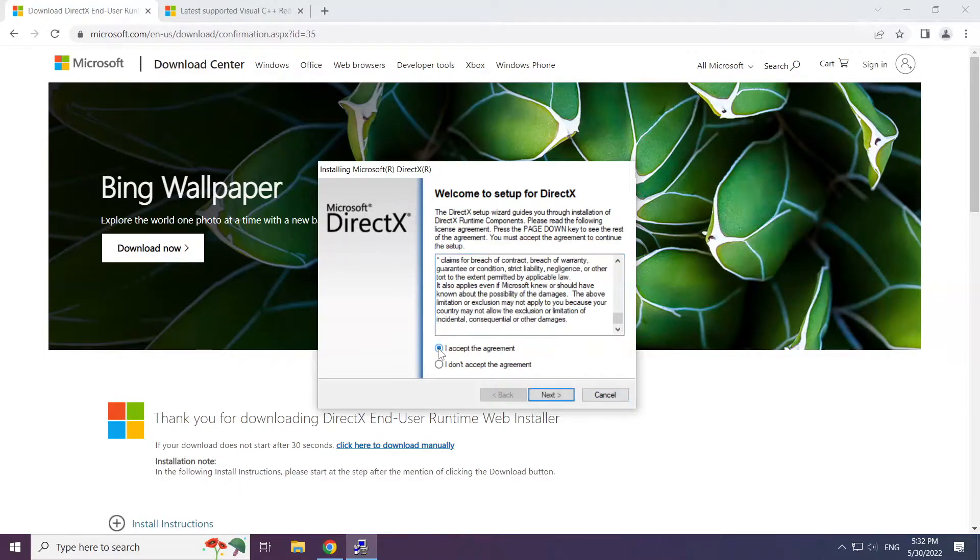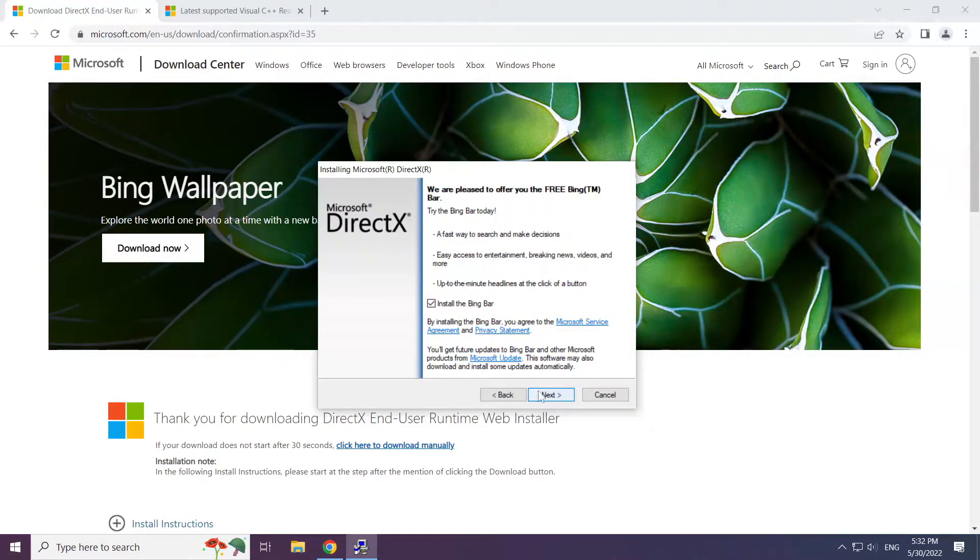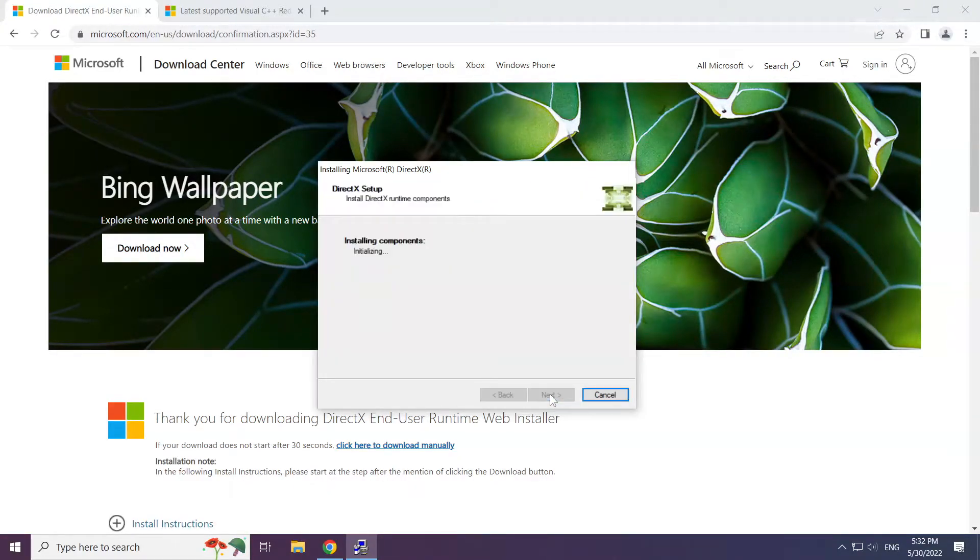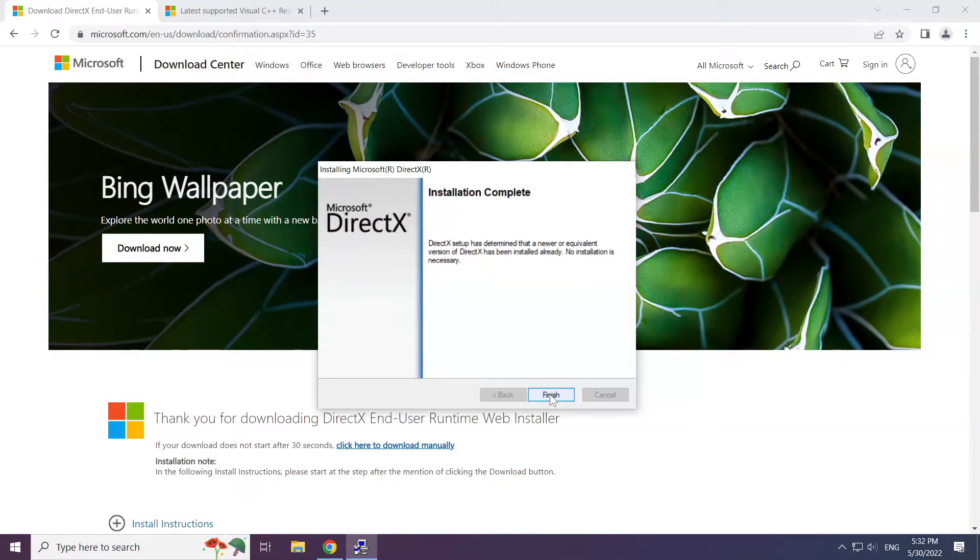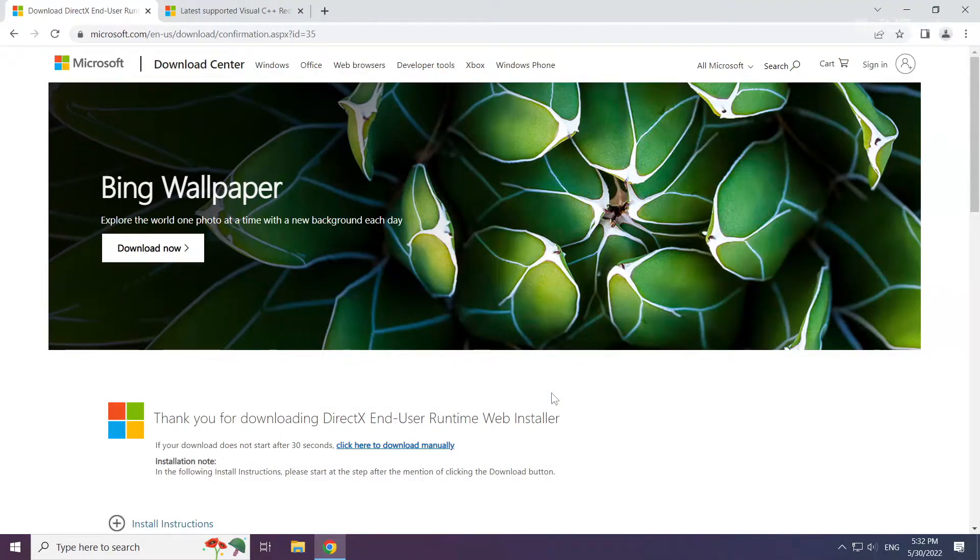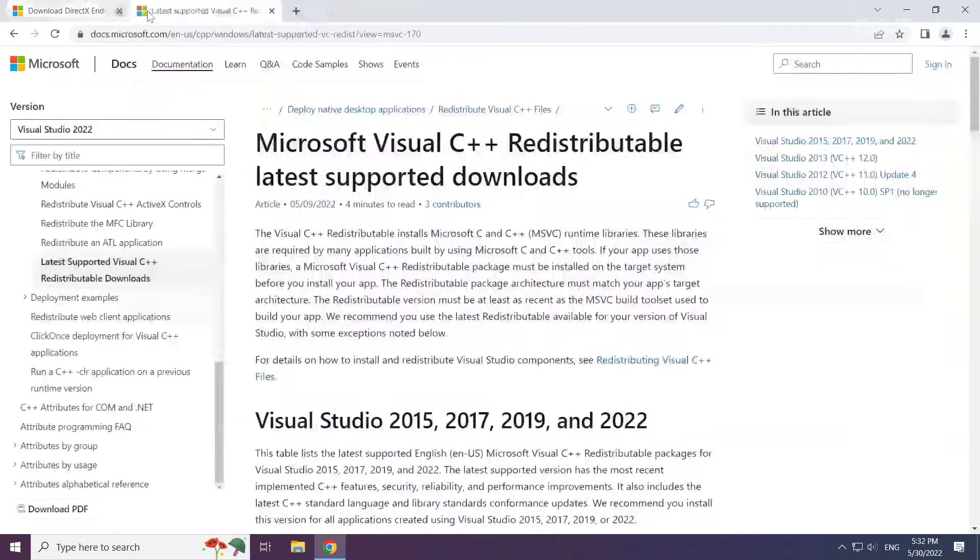Click I accept the agreement and click next. Uncheck install the Bing bar and click next. Installation complete and click finish. Close the DirectX website.